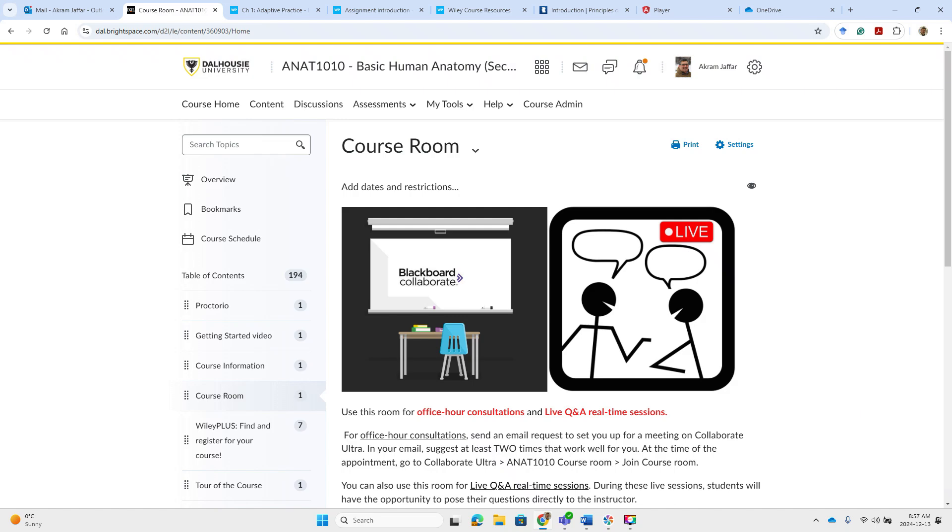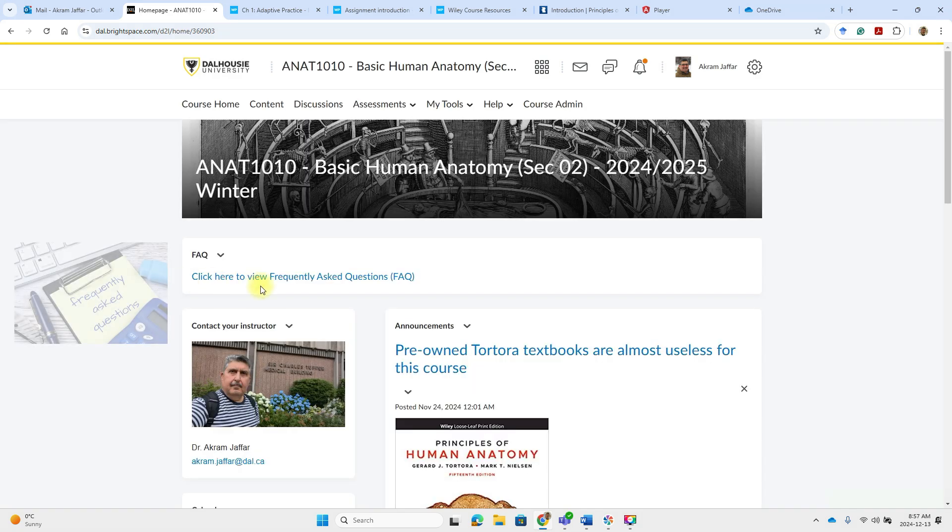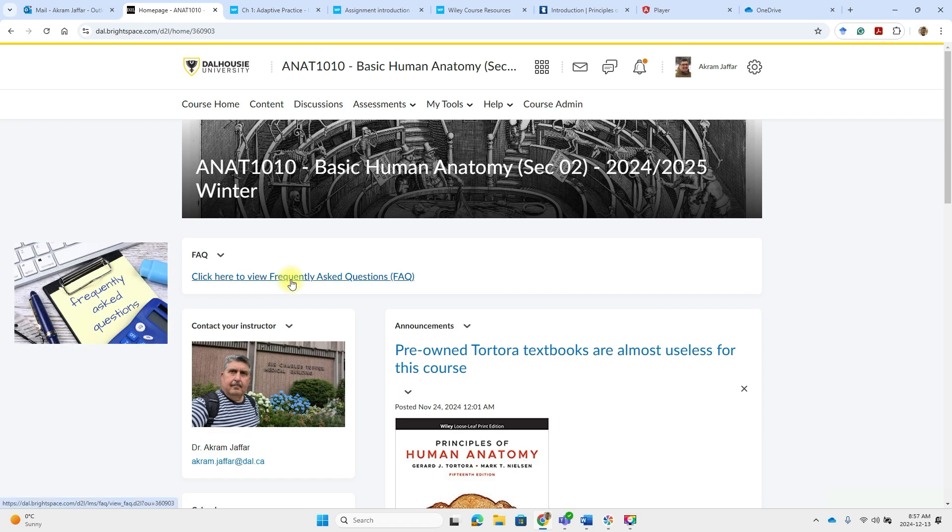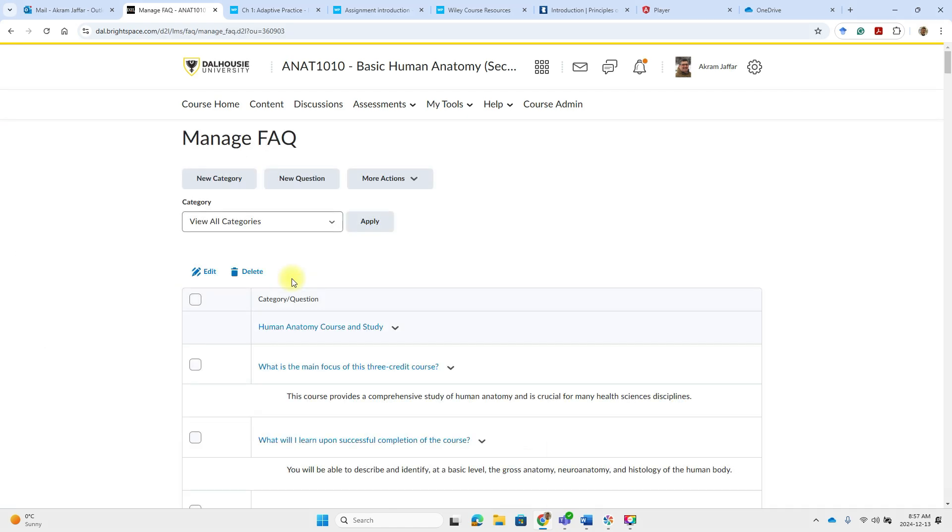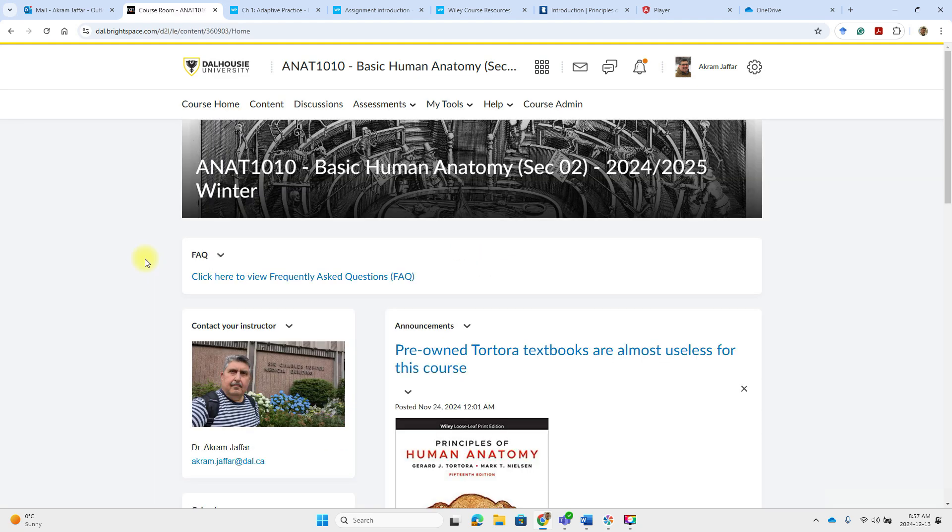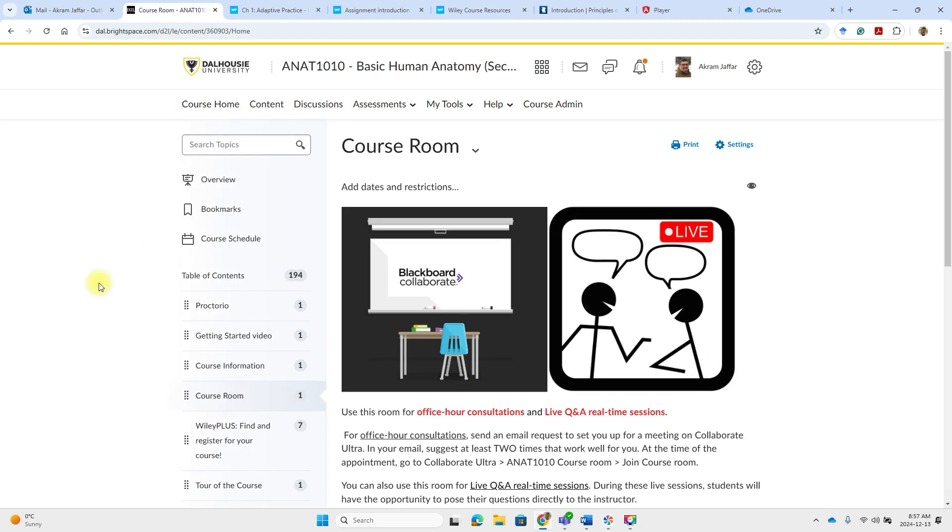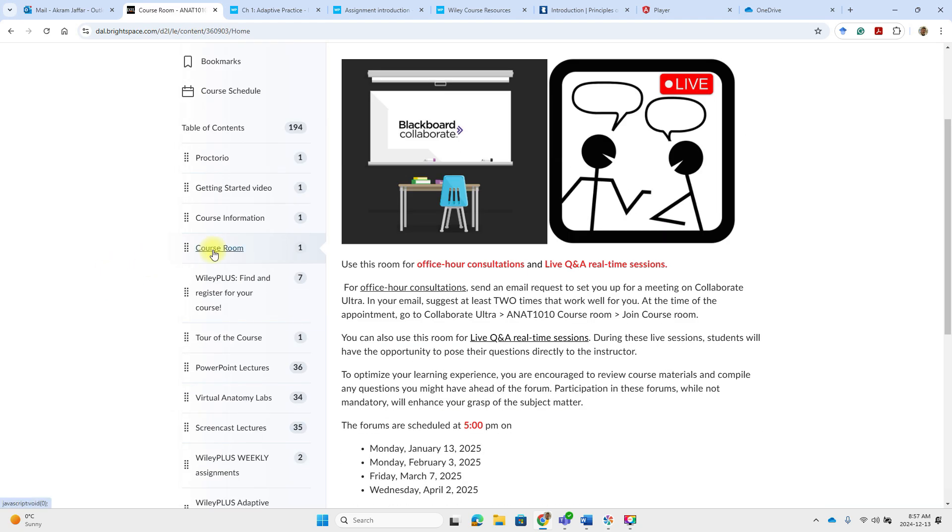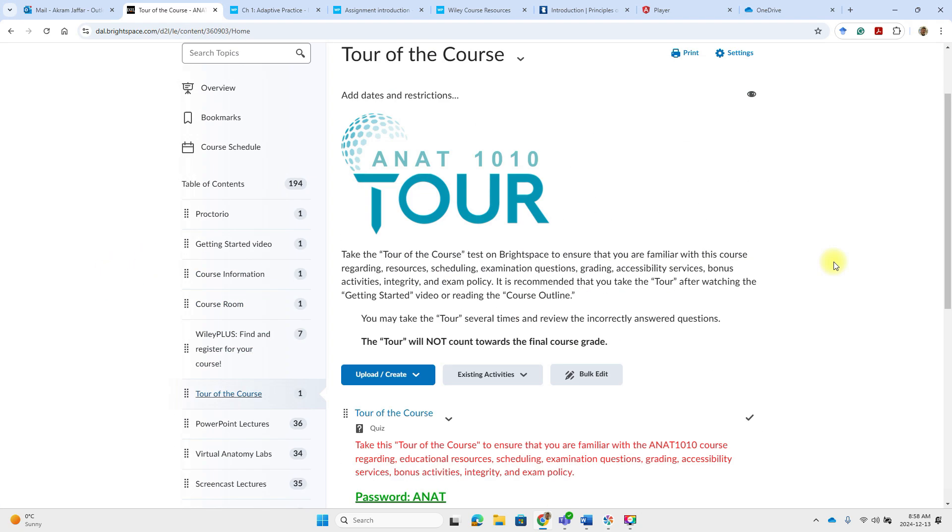This is the same place where you can join the course room for live question and answer forums. These are opportunities to ask questions, clarify any doubts and get real time guidance. So you may use the frequently asked questions link here. Probably you will get some answers to your questions.